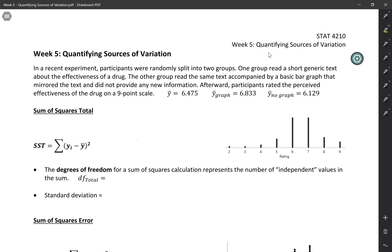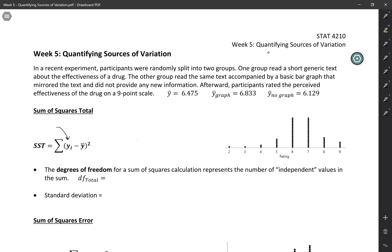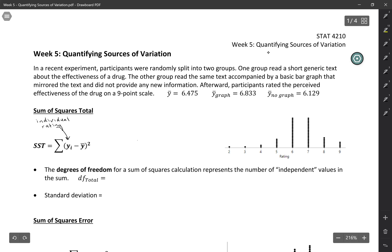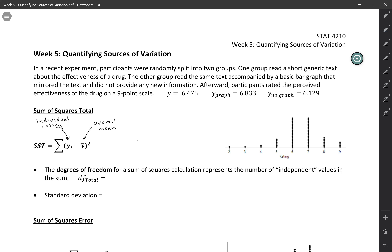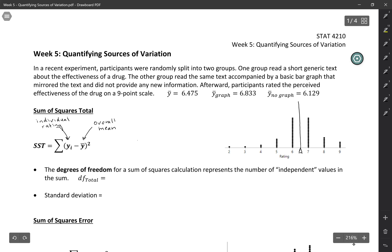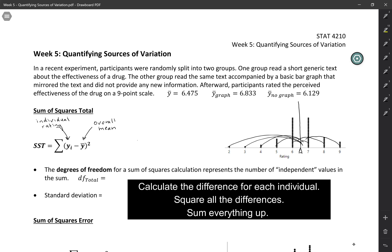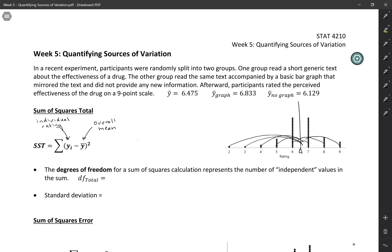We're going to start by talking about the sum of squares total. The sum of squares total looks at the difference between Yi — which represents an individual rating, so one person's effectiveness rating — and the overall mean of all participants, which in this case was 6.475. We mark that on the graph and think about how far each point is from that overall mean. The uppercase sigma tells us we sum all of those squared differences. So sum of squares total is just telling us overall how much variation there is from the mean.